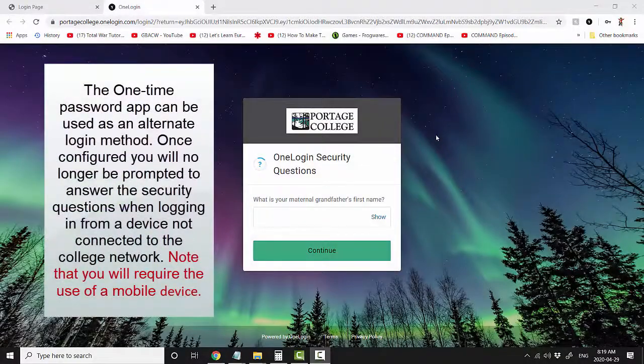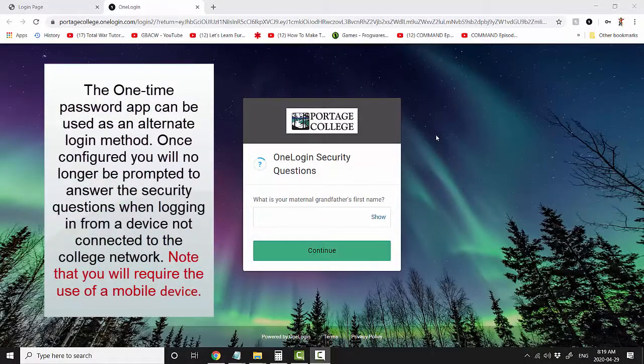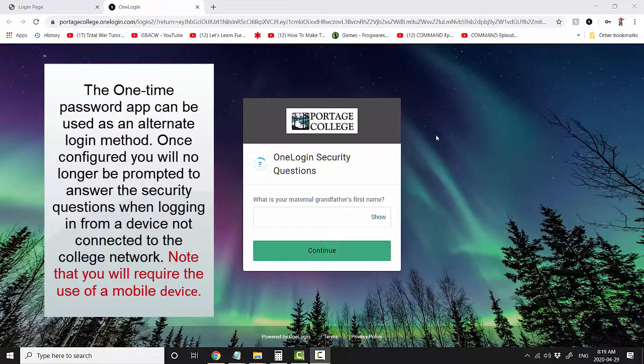The one-time password app can be used as an alternate login method. Once configured, you'll no longer be prompted to answer the security questions when logging in from a device not connected to the college network. Note that you will require the use of a mobile device.